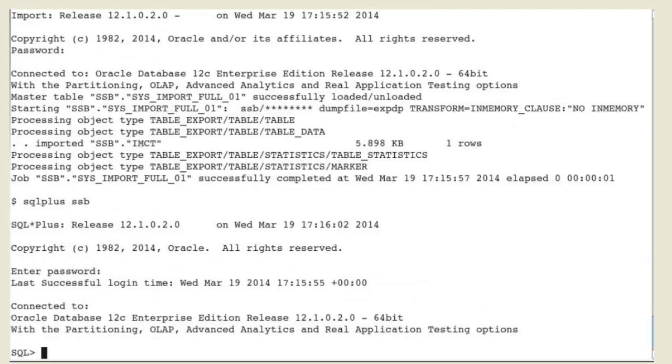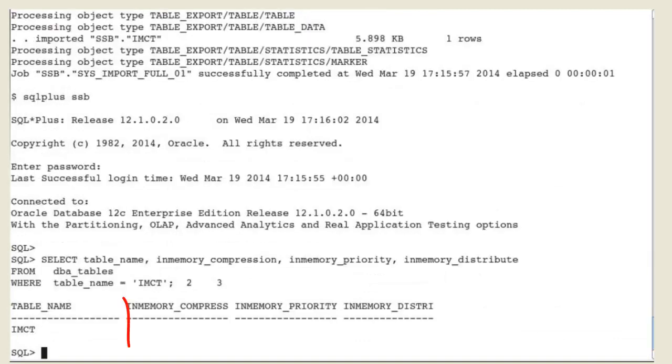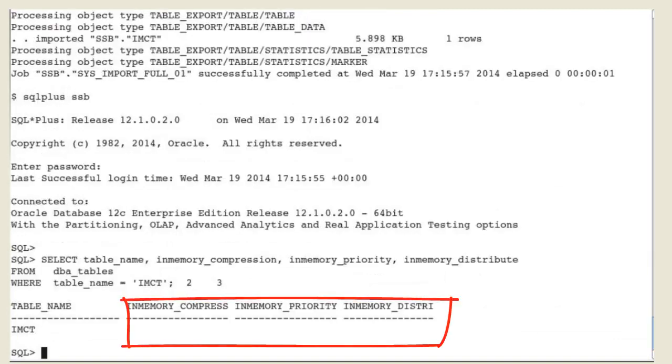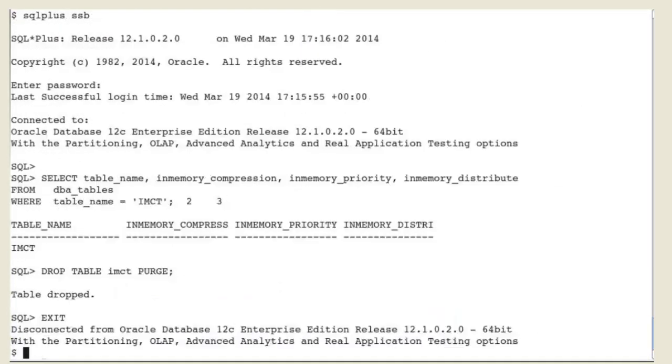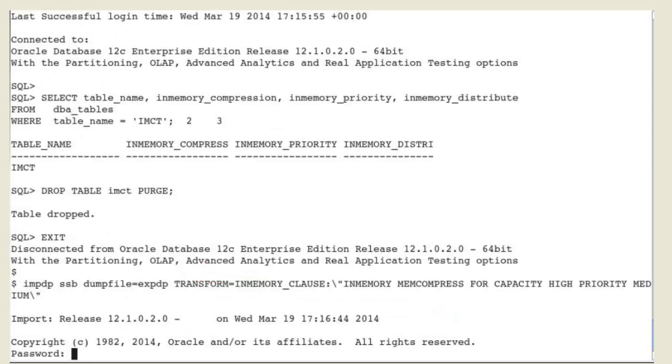Now the table is a no in-memory table. We drop the table again and now we want to re-import it back into the same database with explicit new in-memory attributes